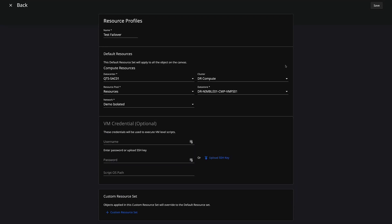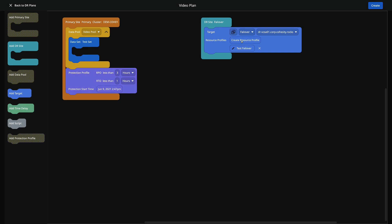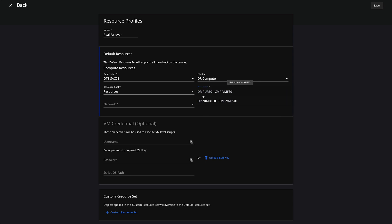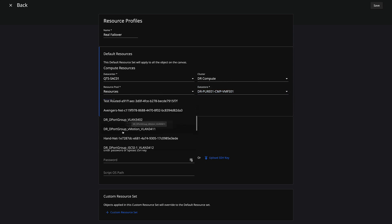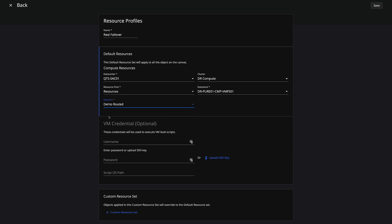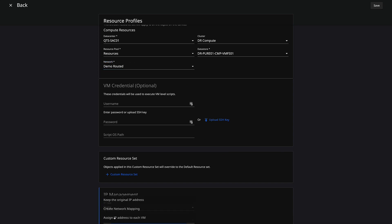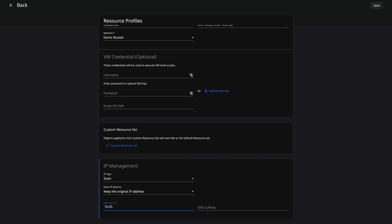I'm going to go ahead and click Save. Now I'm going to add another profile for a full failover — I'm not going to execute the full failover, but I want to show some of the options. So we'll do a 'real failover' profile. Again, I'll pick my data center and my DR compute cluster. In this case I'm going to use my demo routed network, because that's used when we shut down the virtual machines and send them over. I'm going to go static and keep the original IP address, because in my environment I can use the same IP address once it's failed over. I'll put in my DNS servers and DNS suffix, and save this one.